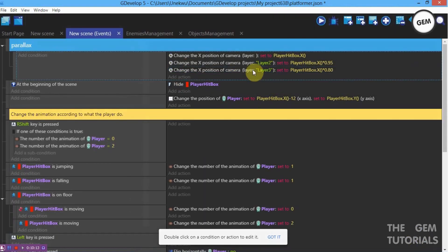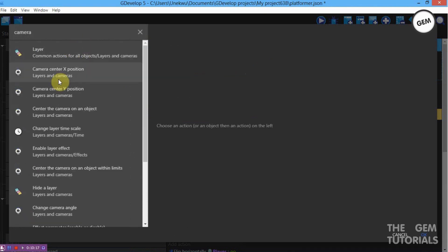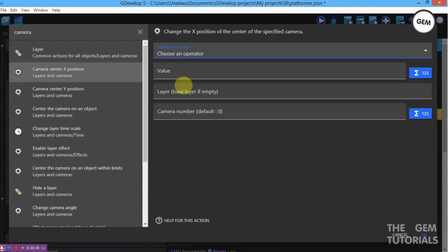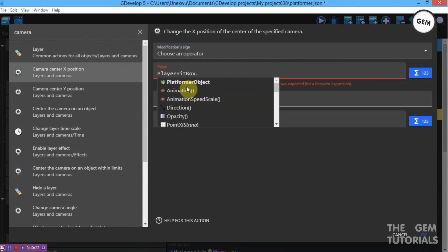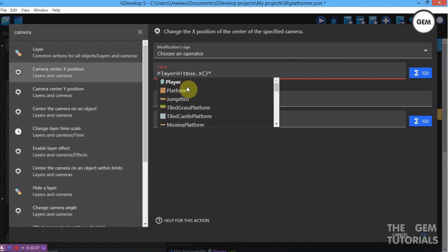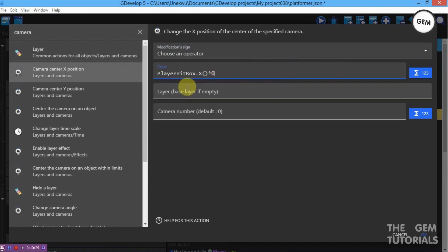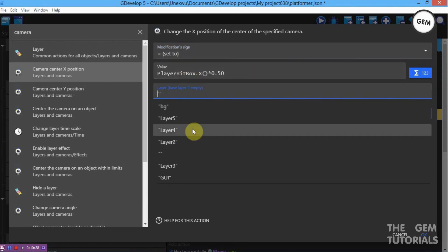That's for our cloud layer. Now add an action for Layer 4 — Camera Center X Position, set to value Player Hitbox.X, multiplied by 0.50. That's a value lower than the previous. Set the layer to Layer 4.